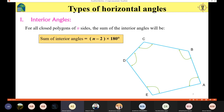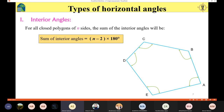Now let's talk about the types of horizontal angles. We have interior angles, exterior angles, and deflection angles. We usually deal with polygons a lot in surveying — we call these traverses, which help us establish control points. The angles inside the polygon are called interior angles. For a polygon with n sides, the summation of the interior angles is (n − 2) × 180 degrees.